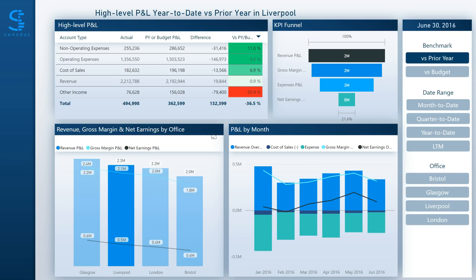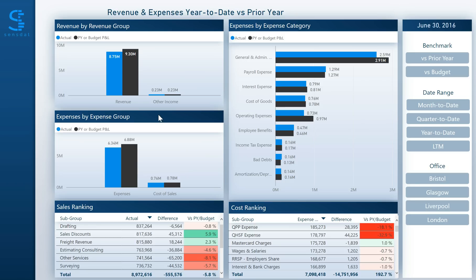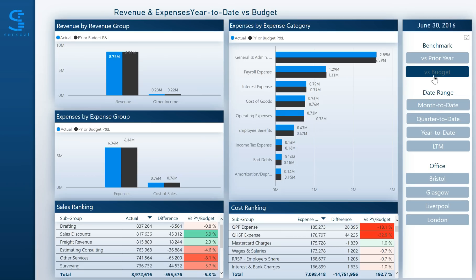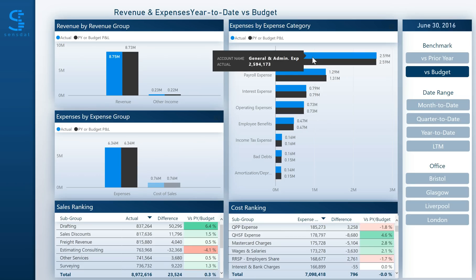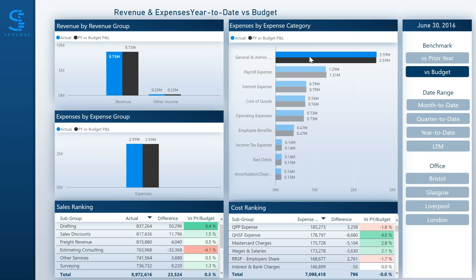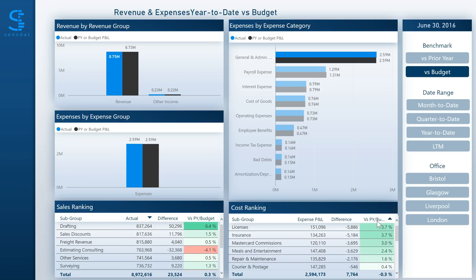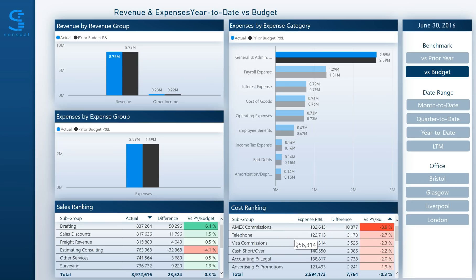As a finance analyst, you can take the analysis further by drilling down into the specific accounts within your revenue and expense groups. For example, in performing a versus budget analysis and focusing on expenses, you can analyze which costs are accountable for general and admin expenses being over budget. By ranking the table below by the versus budget KPI, you can immediately identify which accounts are inflating general and admin expenses relative to budget.